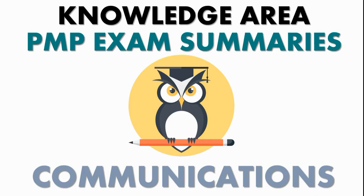To glean information, the PM must communicate. To work on the charter with others, the project manager must communicate. When it comes to controlling risks, schedule, cost, scope, and other areas, the project manager must communicate.